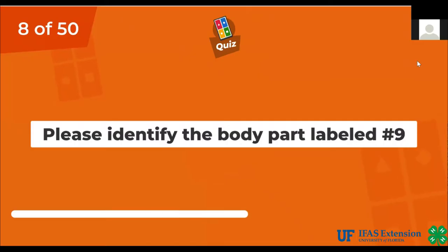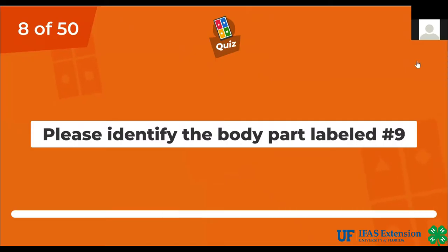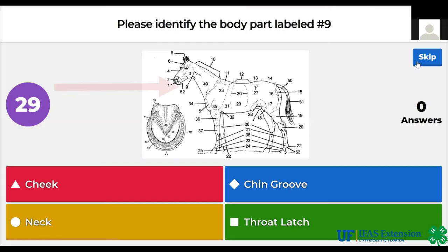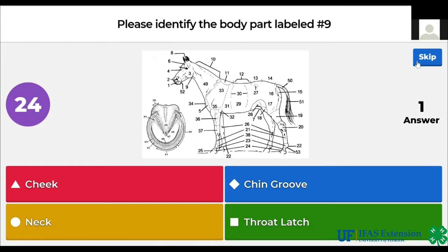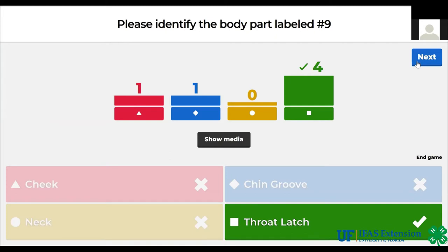Please identify the body part labeled number 9. Cheek, chin groove, neck, throat latch. The answer is throat latch.